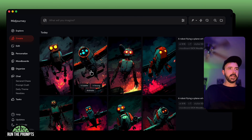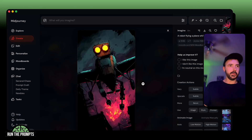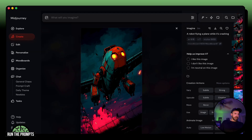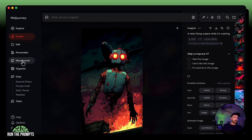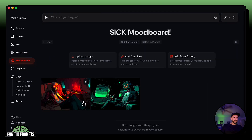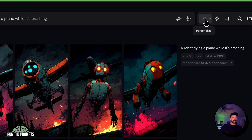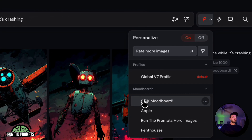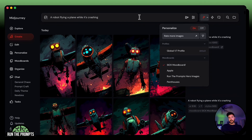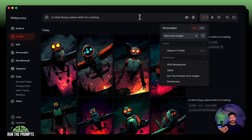Setting the stylized value to 1000, there you go — you can see the sick mood board result and it looks like they kind of go together, which is what we're trying to get. There's another way to select your mood board: in your prompt, make sure 'P' is on, then select your mood board from the dropdown. At that point you don't even need that code — just click the dropdown and you're good.